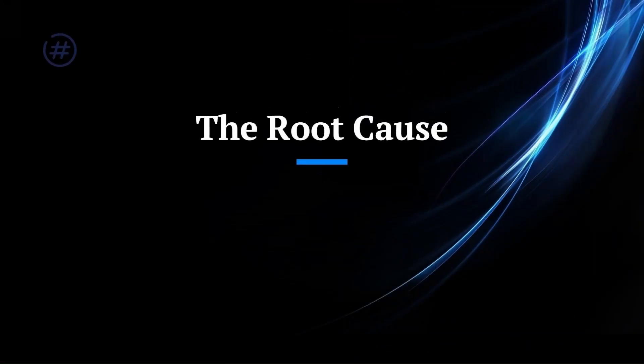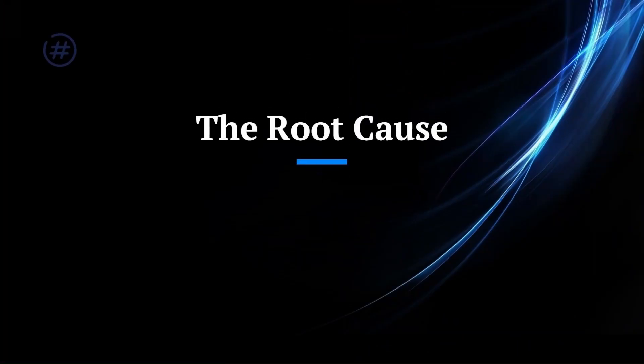This problem happens because of the blocked email outgoing port by your internet provider. Optus email typically sends through port number 25 only, which is blocked by almost every ISP.